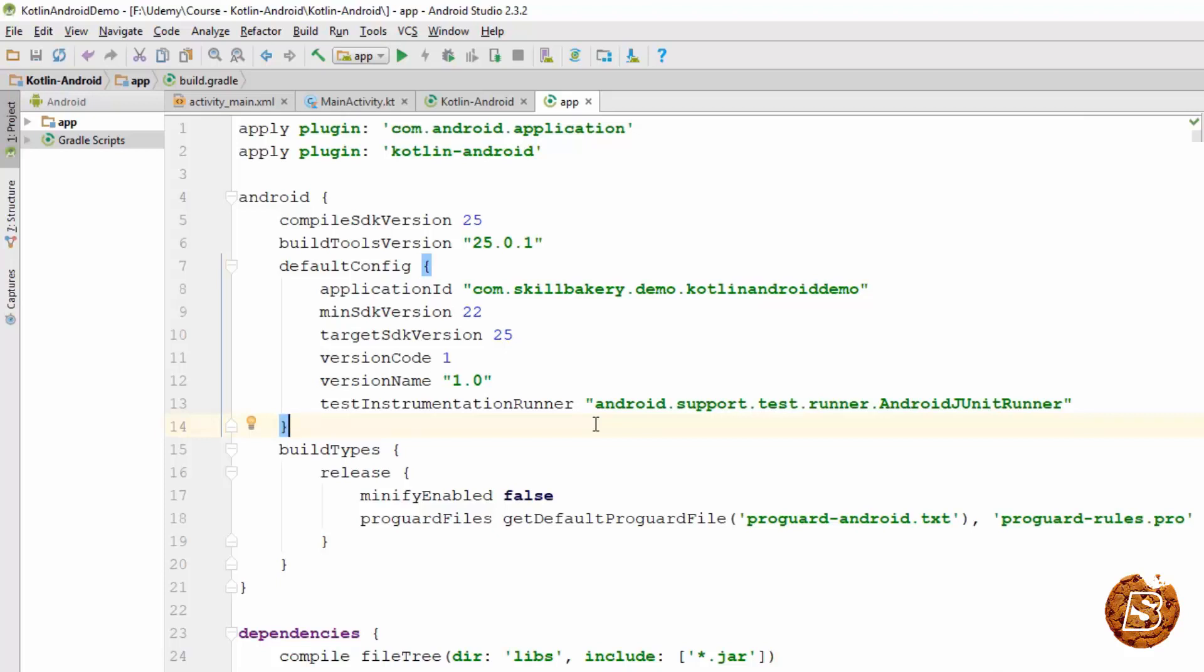So that was about configuring your Android with Kotlin. From the next lecture onward we will be covering the basics or the fundamentals of Kotlin, and then once we are through that we will start working with Android Studio and Kotlin. We'll see you in the next section.